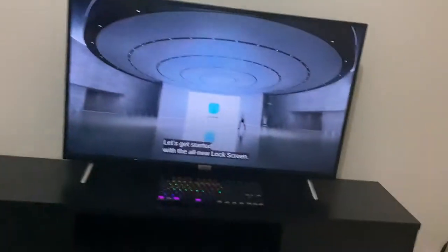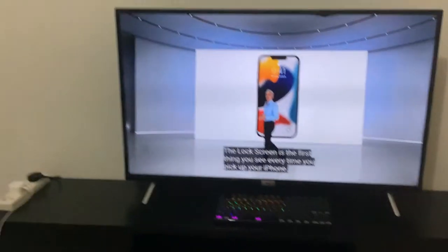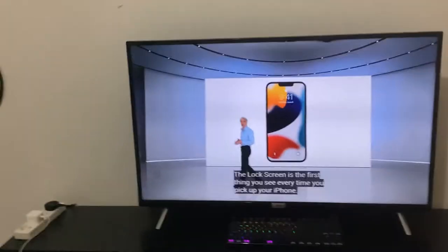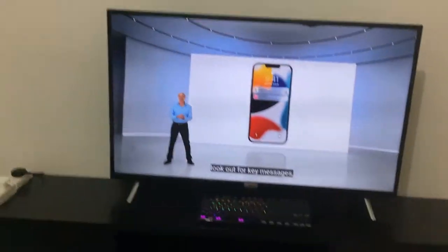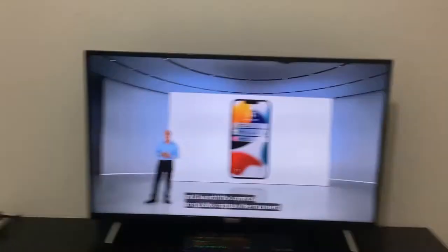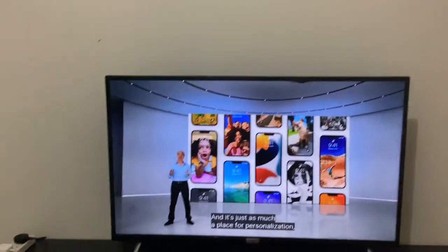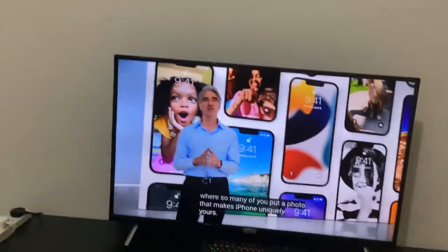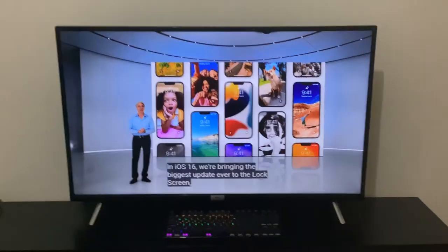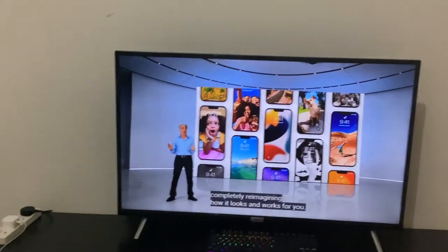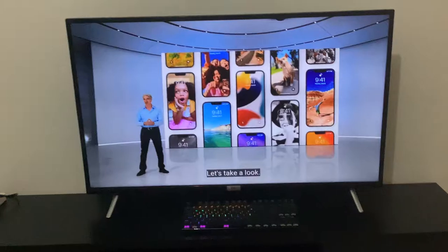Oh yes, that's exactly what everyone would have expected. I don't know what the live stream is going to look like. Why are you going to change it? I wonder what it's going to look like now. And if there's a big change, I'm going to be very, very sad. There are so many of you who put a photo that makes iPhone 8 for yours. But now I'm at 16. We're bringing the biggest update ever to the lock screen, completely reimagining how it looks and works for you. Let's take a look.